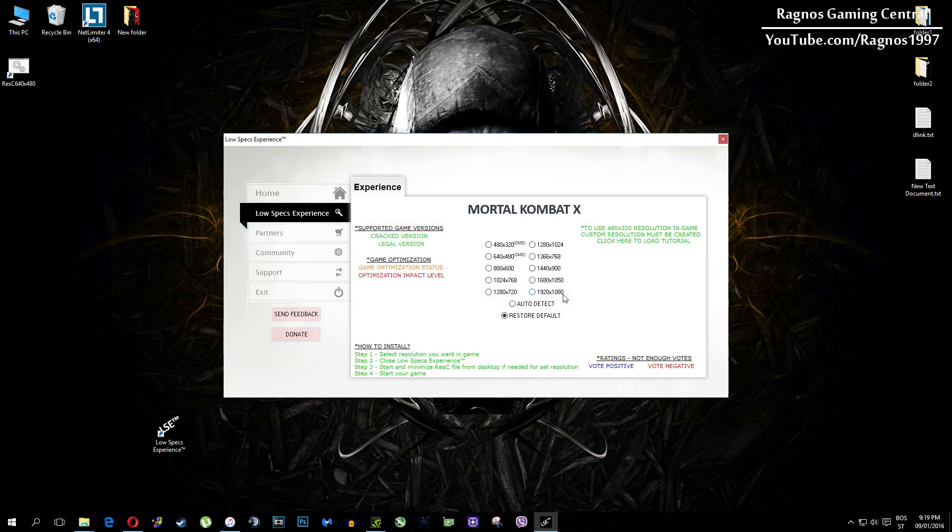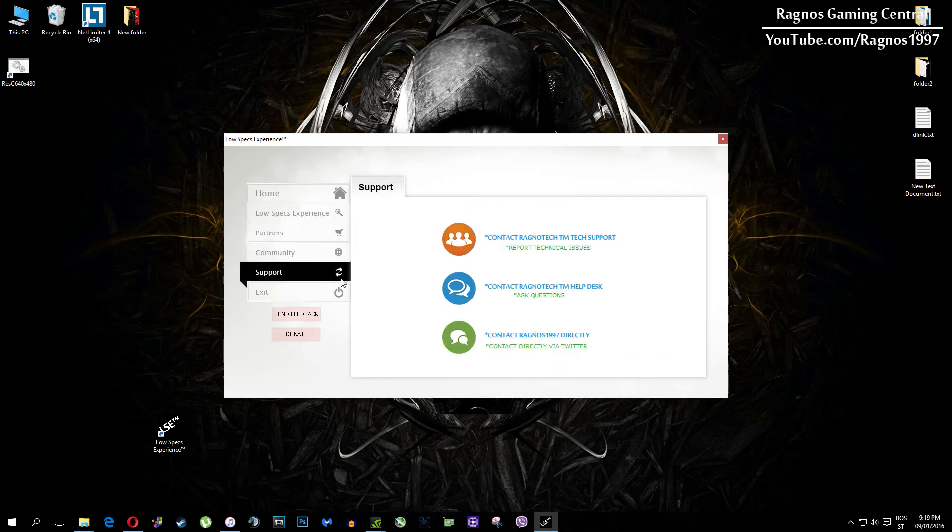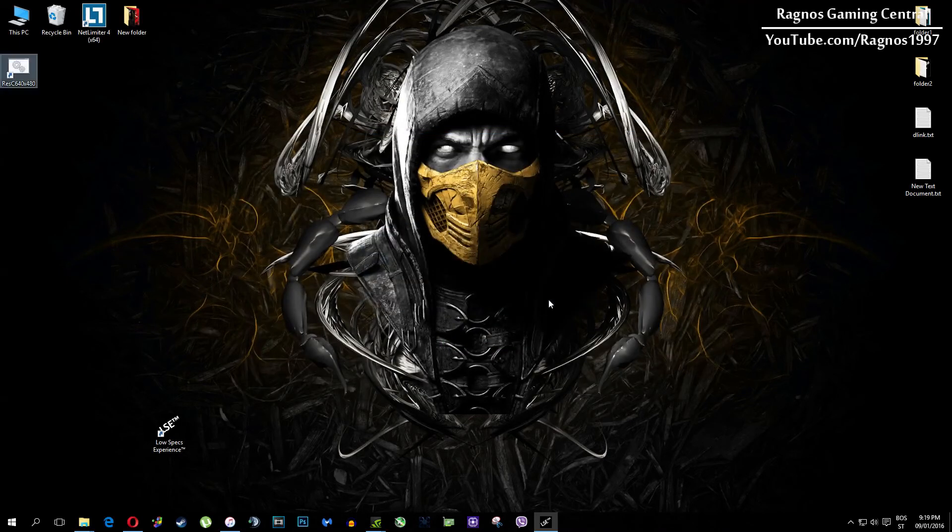Also one more thing to note, if you have any problems, questions or anything to ask related to Low Specs Experience, make sure to contact us through the support tab and we'll gladly answer all of your questions, usually under 48 hours.